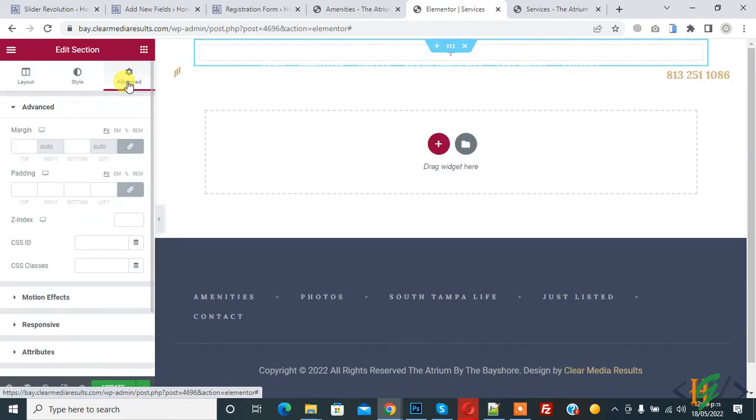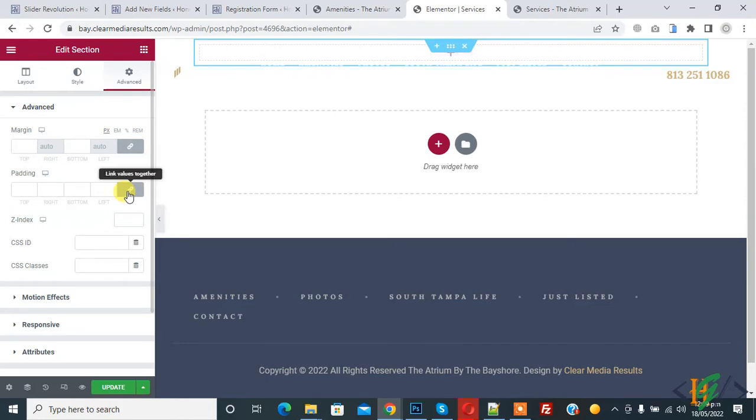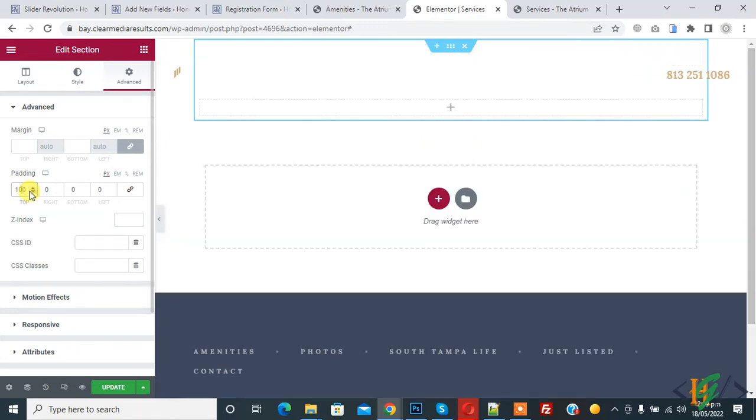Section, click on it because we will add padding first. Because we are using transparent header, first click on this to unlink values together. Now add some padding on top and bottom section in pixels. We will add more later.